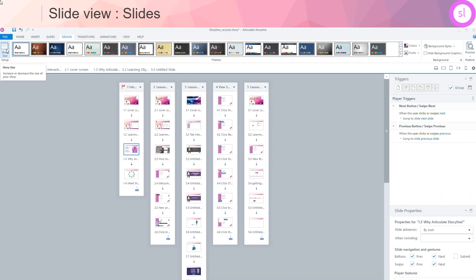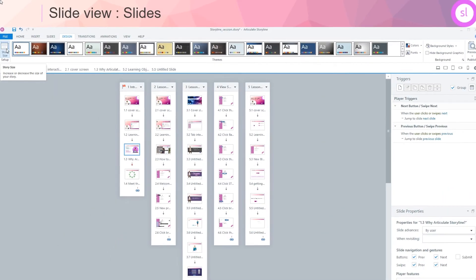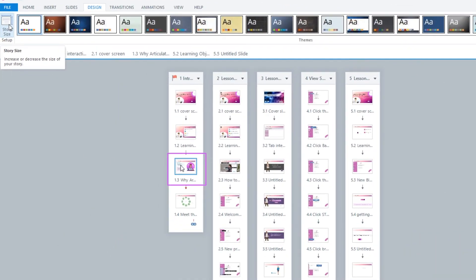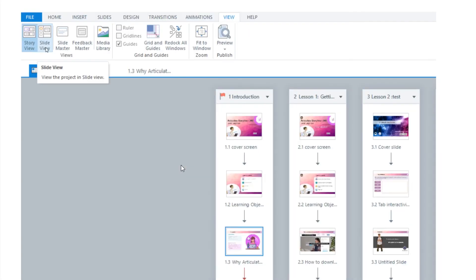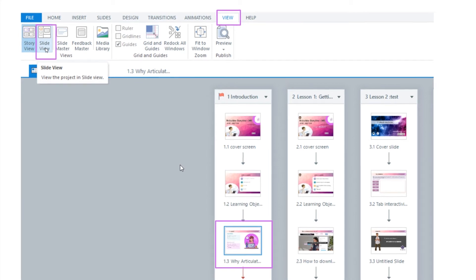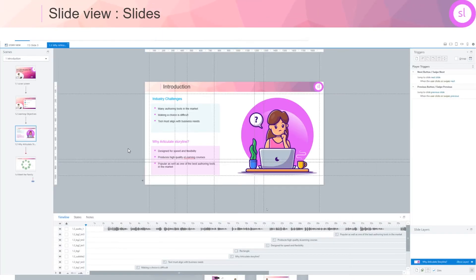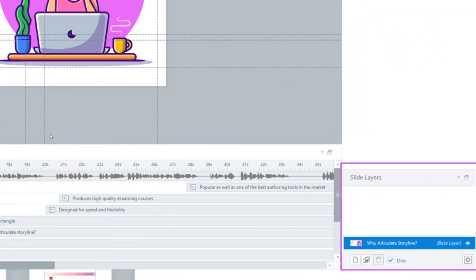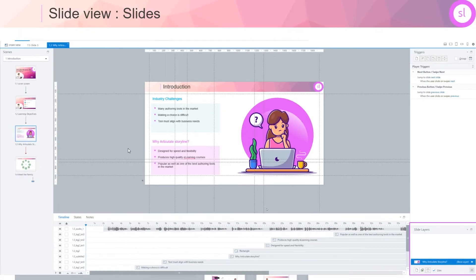A scene will further have one or multiple slides. You can view and manage slides in slide view. Double-click on any slide within the scene and you will now be in the slide view of that scene. Alternatively, you may also select the slide within the scene, and while the slide is selected, go to View tab and click on the Slide View. We are now looking at the scene in the slide view.